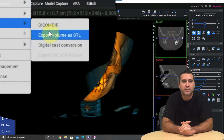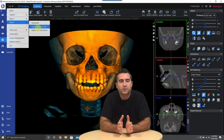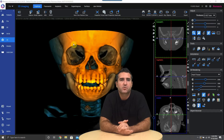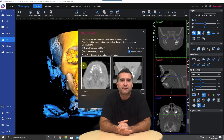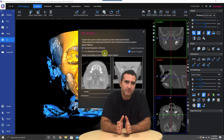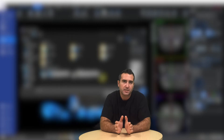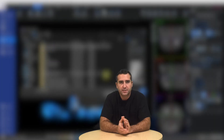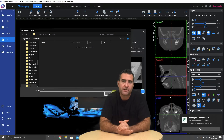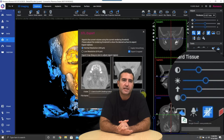Go up to File, Export as STL file, and immediately it's going to reset the threshold of the 3D model, so you're going to see some scatter. The first thing you're going to do is pick a location on your hard drive where you want to save the case.